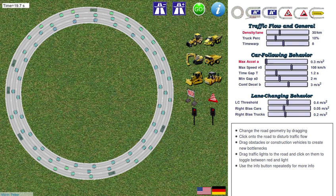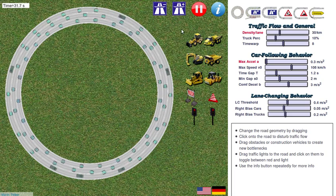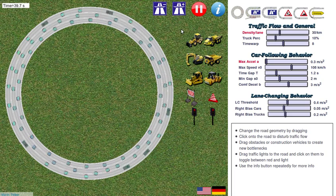Hi everybody. I want to show the mechanism behind the traffic jam by means of this simulator. Let's start with the first scenario: a ring.